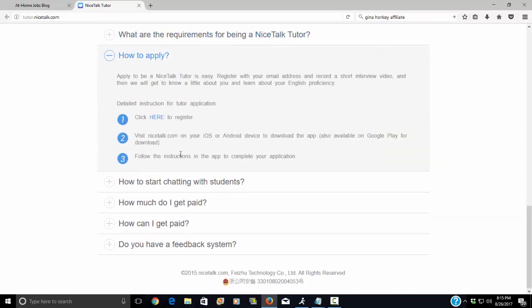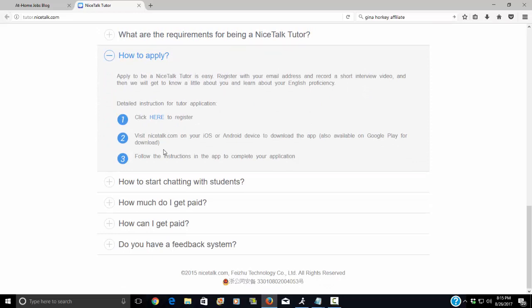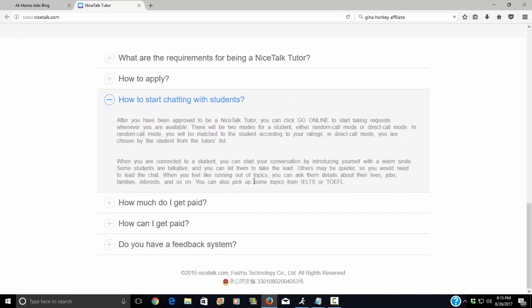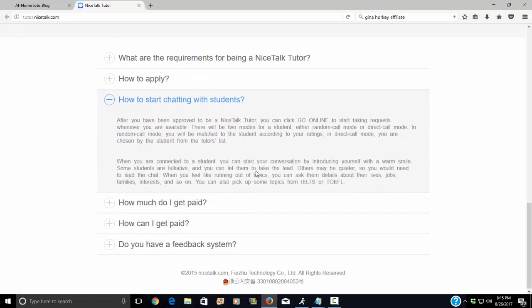So how do you apply? You're just going to click on this link right here to register. And you can download the app, nicetalk.com, and you can just follow the instructions in the app to complete your application there as well. And now after you've been approved to be a NiceTalk tutor, you can just click on Go Online to start taking requests whenever you are available.